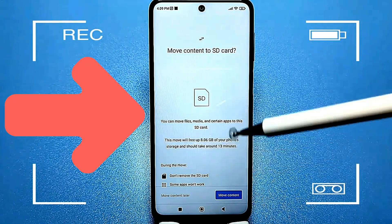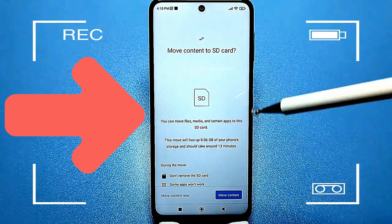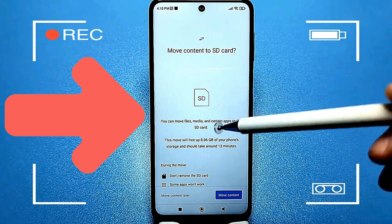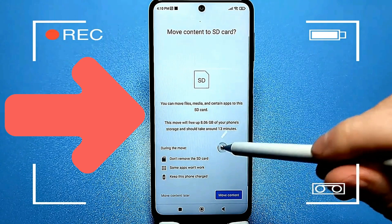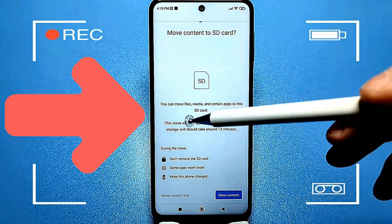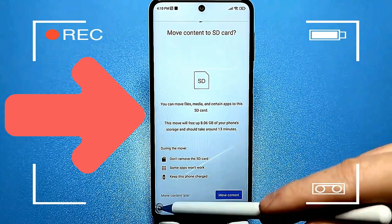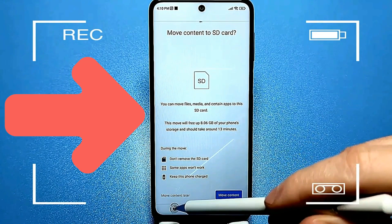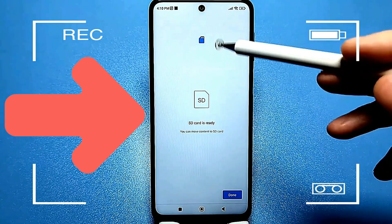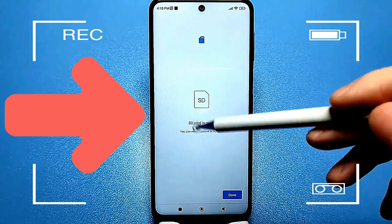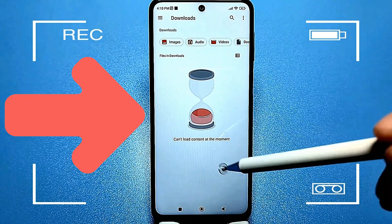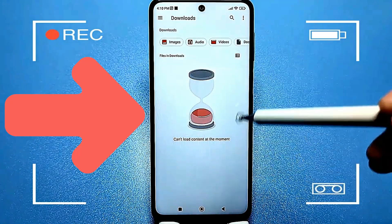You'll be prompted to move files, media, and some apps to the SD card, and this process will take about 30 minutes. However, I recommend choosing the option to move content later — this is also a good solution, but we'll do it differently. Tap 'move content later.' Now the SD card is ready for use. Tap done. From this point on, you don't need to do anything else — just return to the home screen.